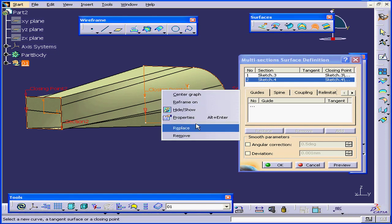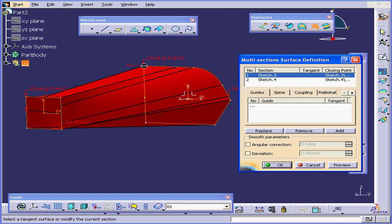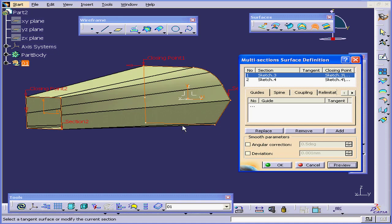Let's right-click and choose Replace. Let's choose this point, and click Preview. Now it looks better.